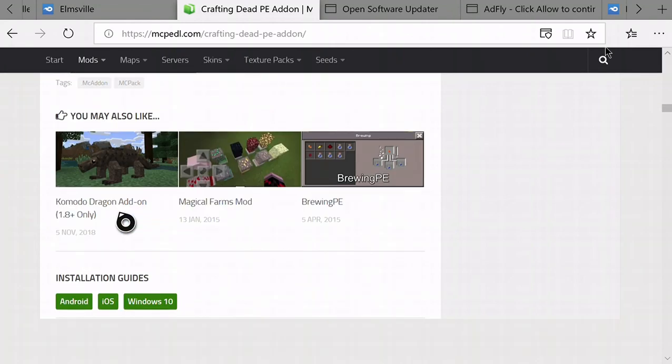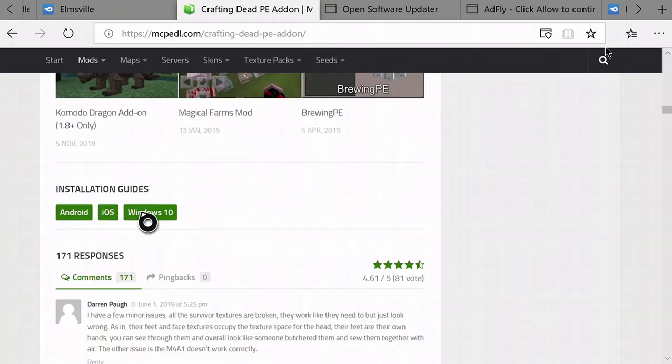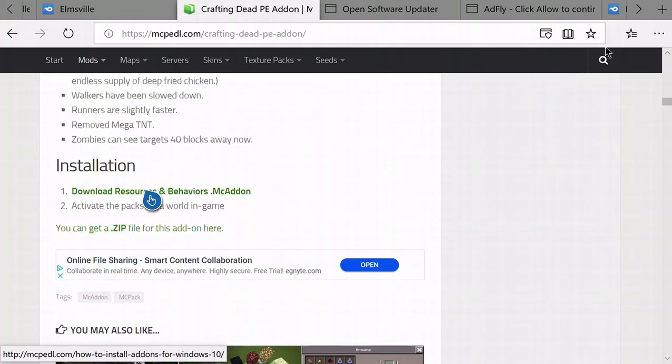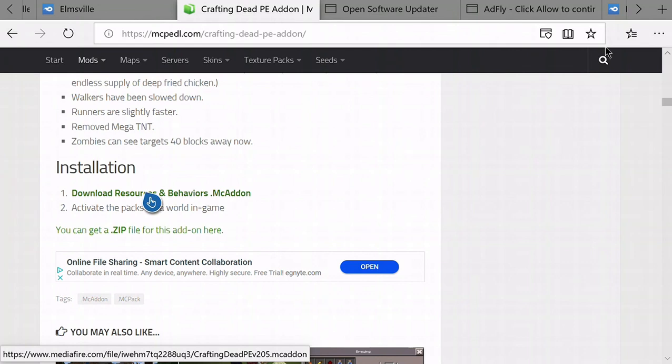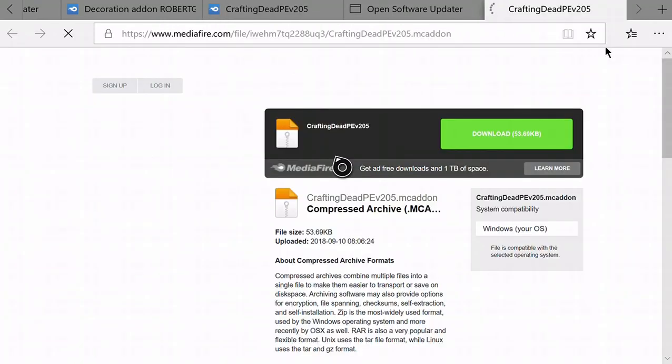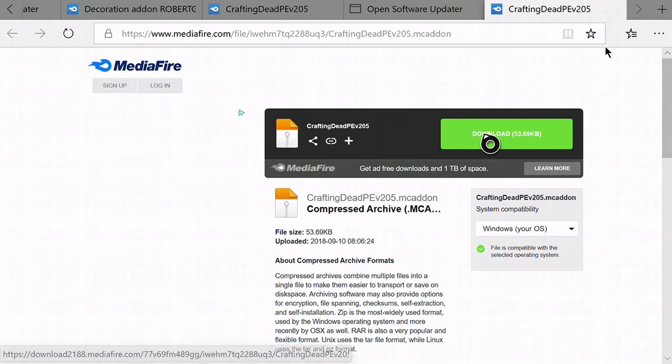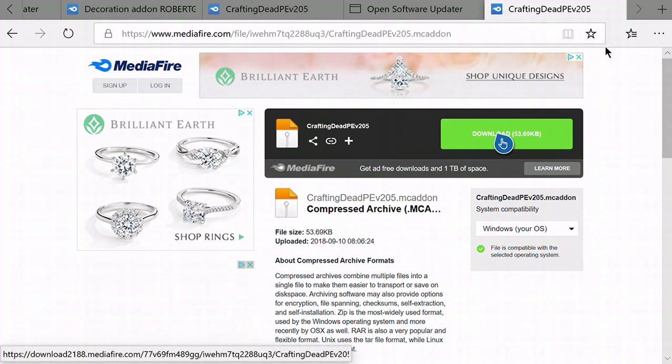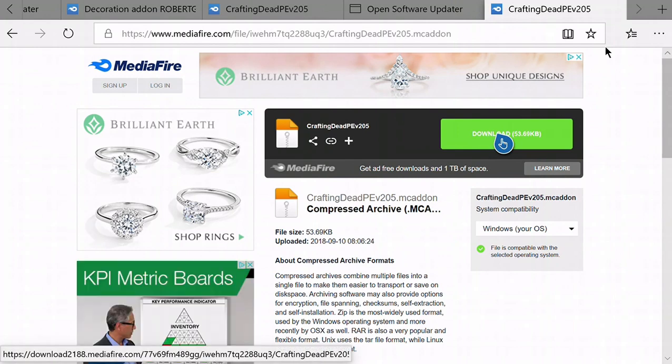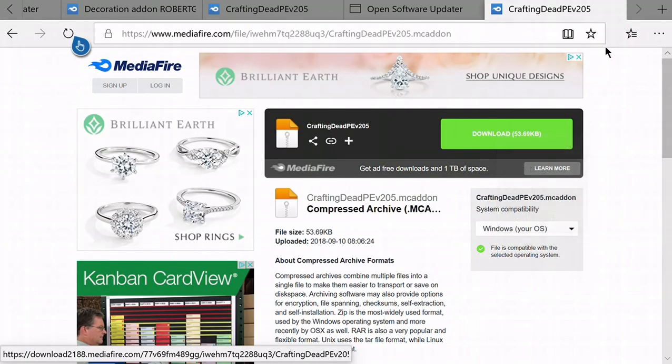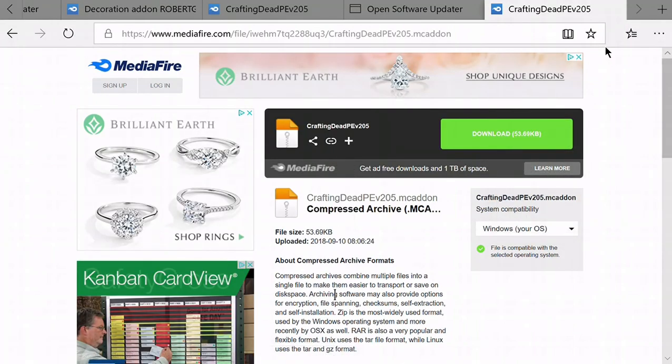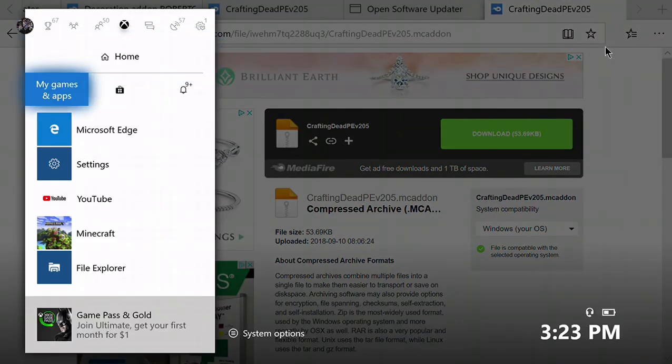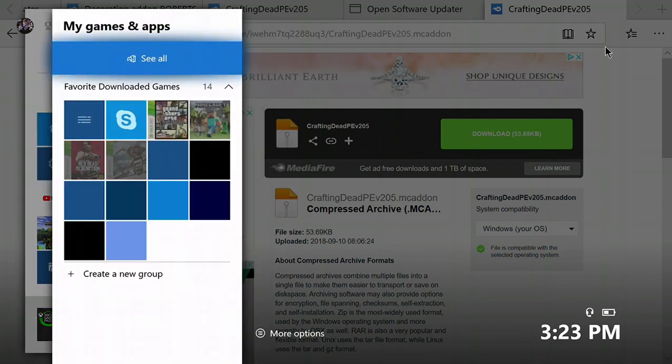What I do is look if there's the Windows 10 edition. If it says Windows 10, it usually works. Then go to Installation, download Resources, Behaviors. It's gonna load up this MediaFire link. Instead of pressing A on download, press the start button, then copy link.